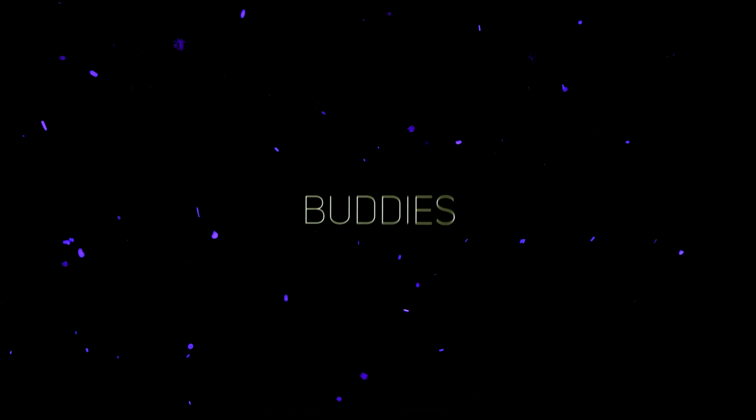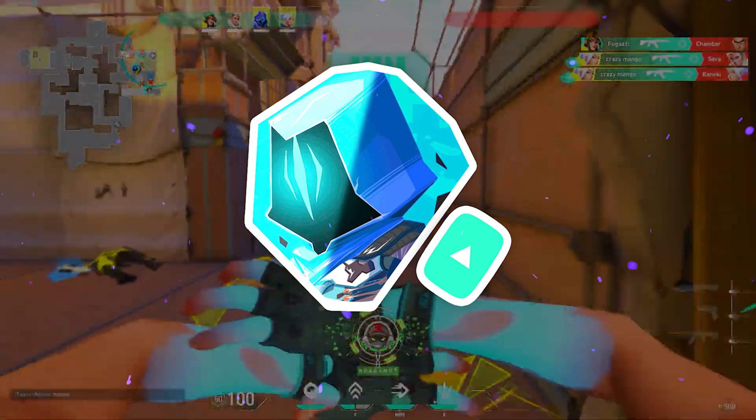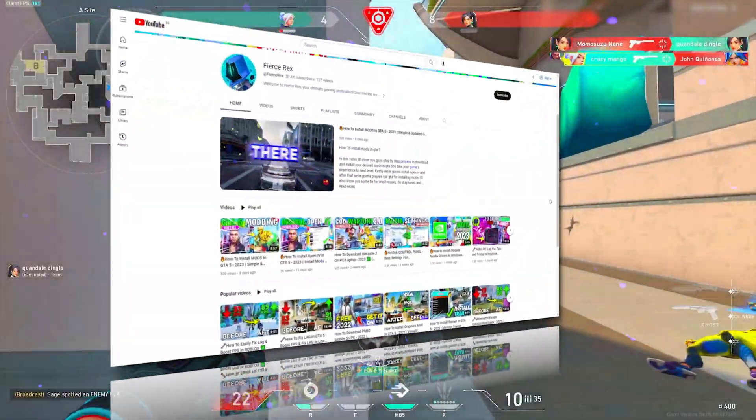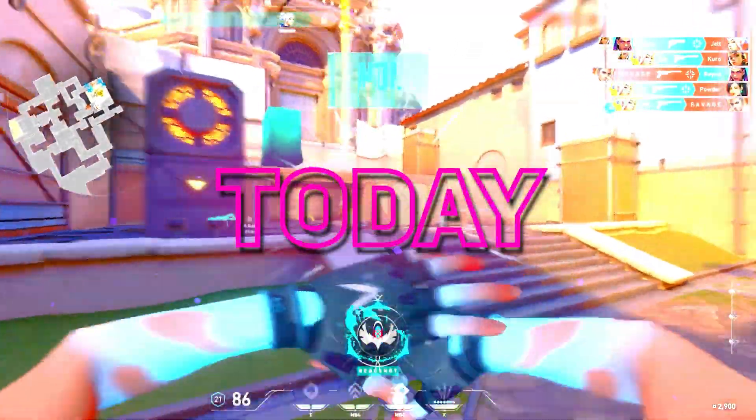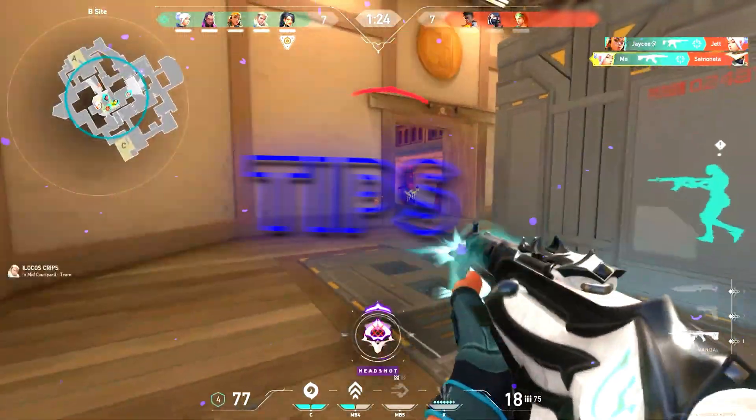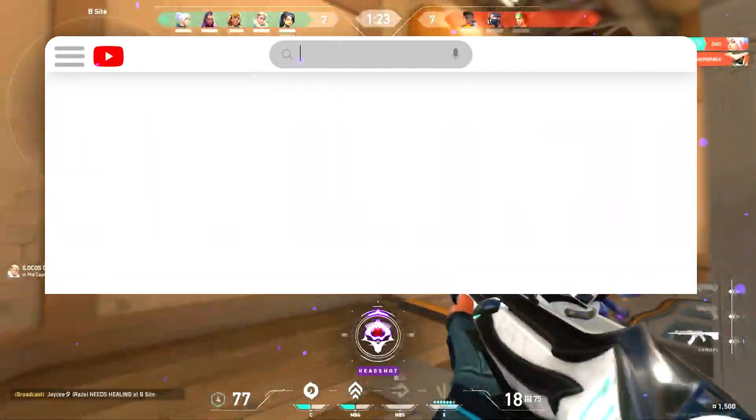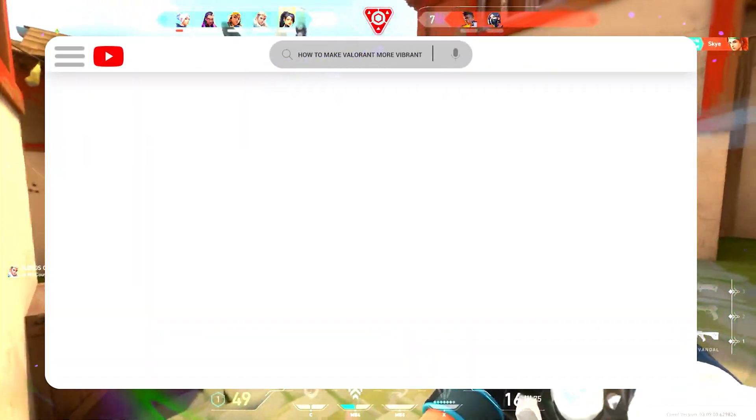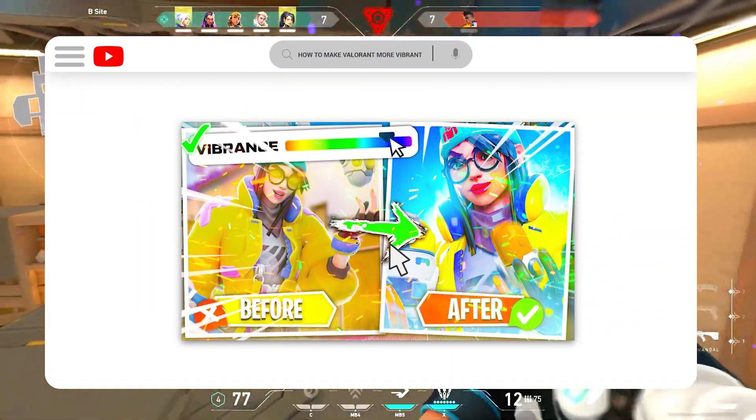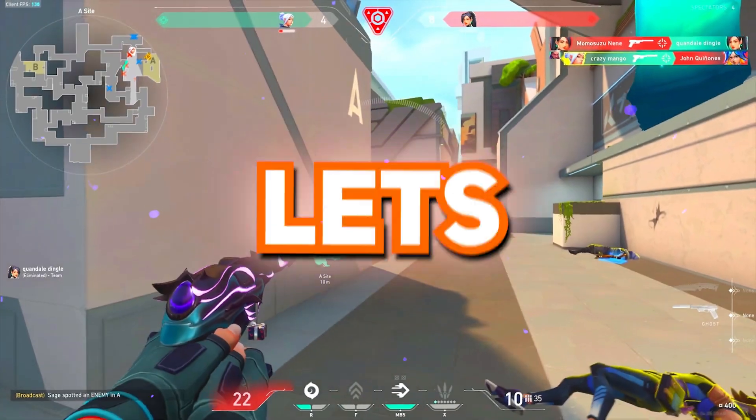Hey, how's it going buddies? It's Rex, and you're watching Fierce Rex YouTube channel. Today, I'm super excited to share some awesome tips on how to make your Valorant experience more vibrant and visually stunning. So let's dive right in.